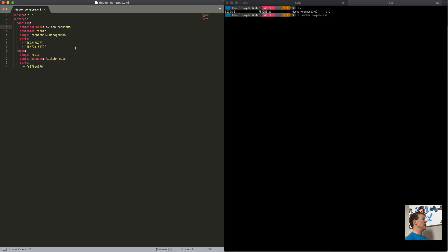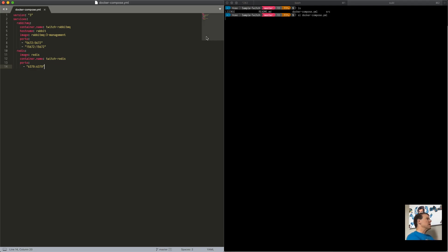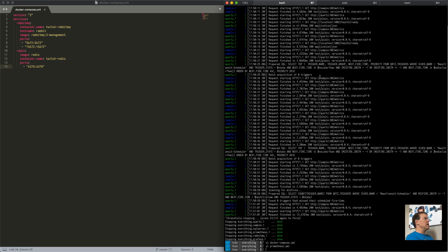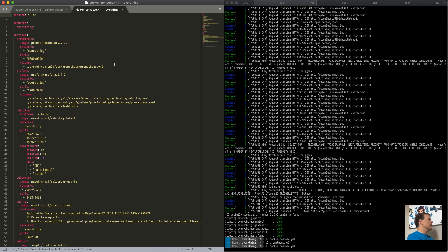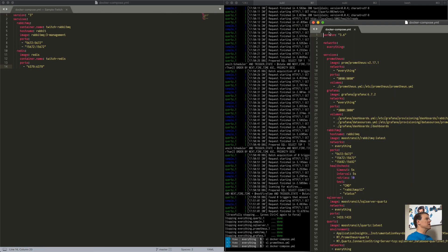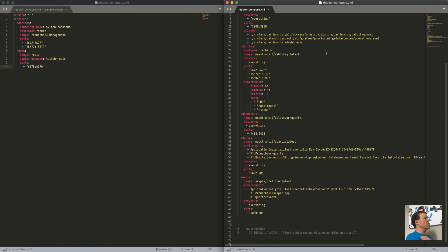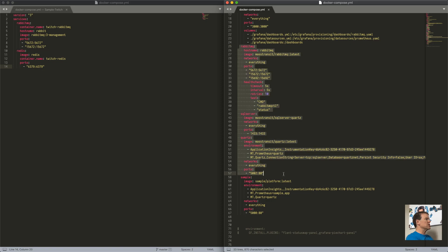If we look at the existing Docker Compose, we have a Twitch RabbitMQ server and a Redis server — I think we're using that for a saga repository. We also had a MongoDB instance, a SQL instance for Quartz, and we were running Quartz in another window — multiple console windows to get all this stuff up and running. I'm going to grab a different Docker Compose to get some additional pieces — I've already worked through RabbitMQ, SQL Server, and Quartz.